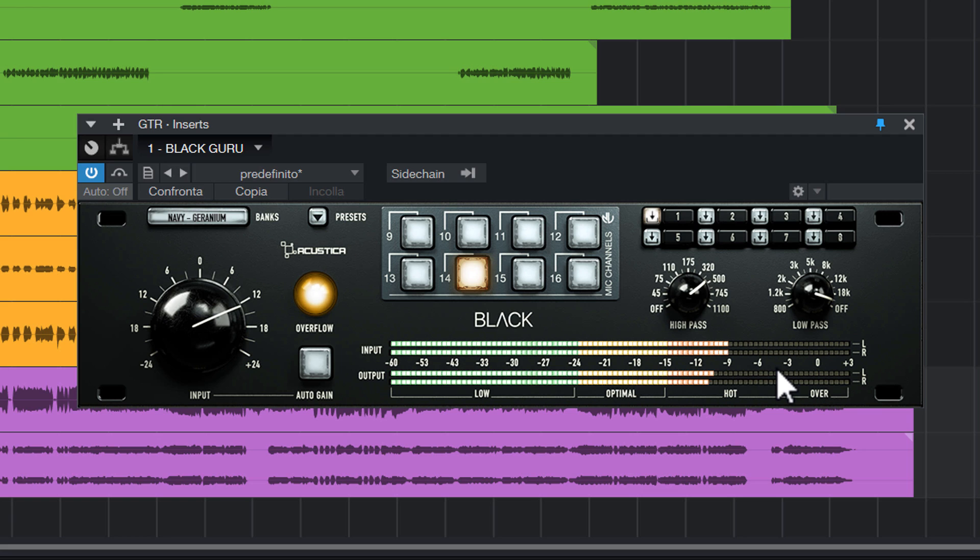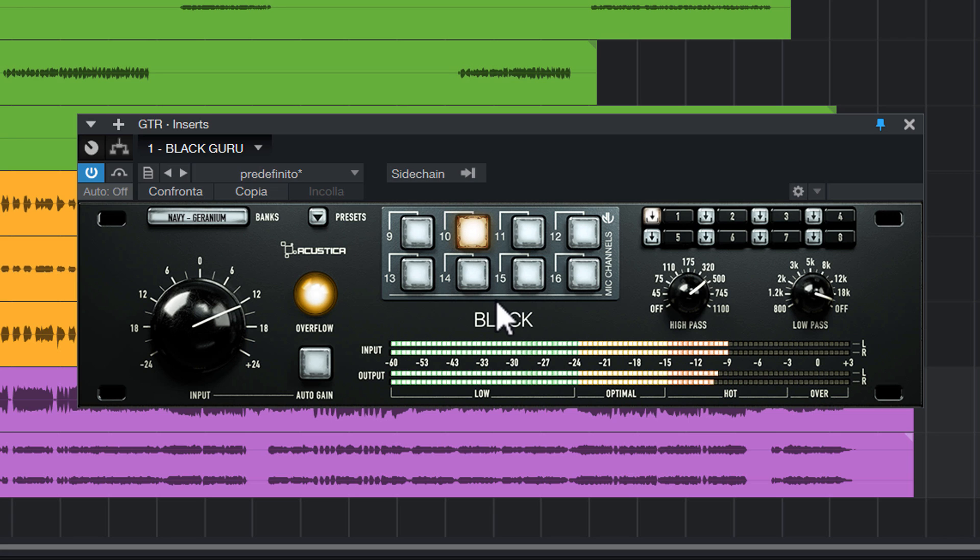Now I choose the preamp that I like most. Oh yes! As you can see, in a very simple way we were able to prepare these tracks for the mix.